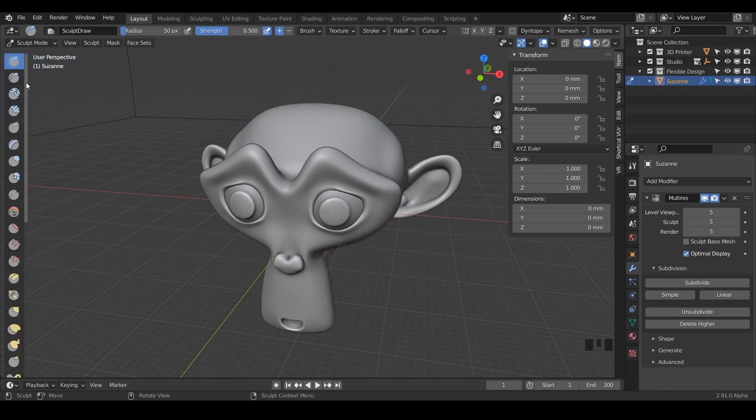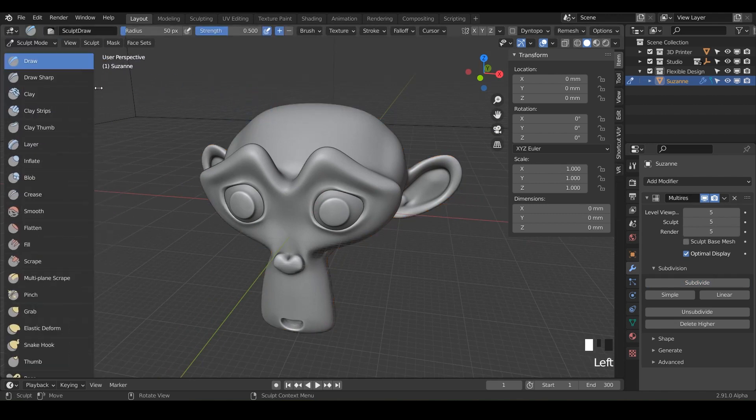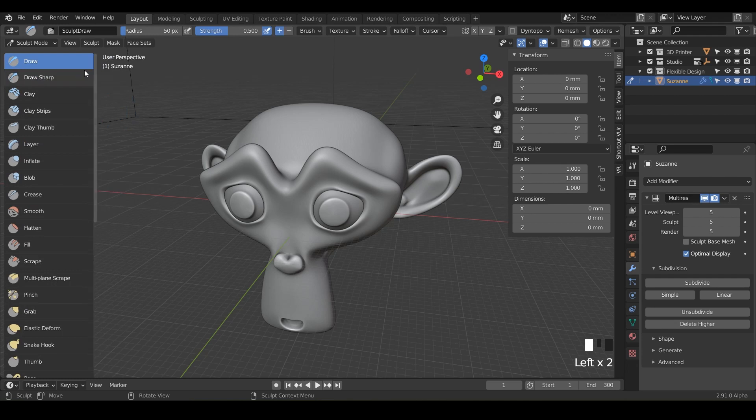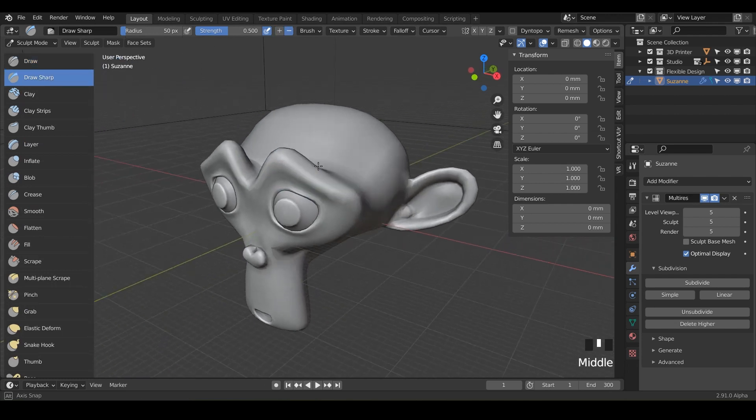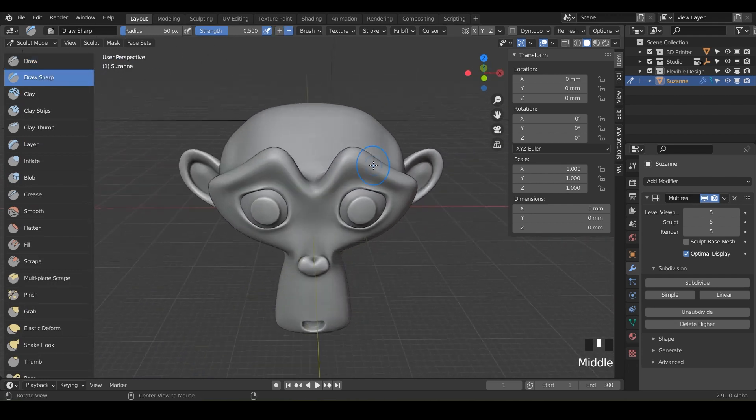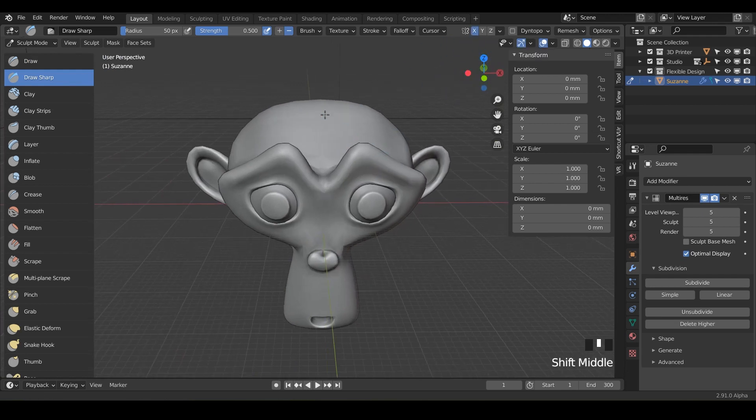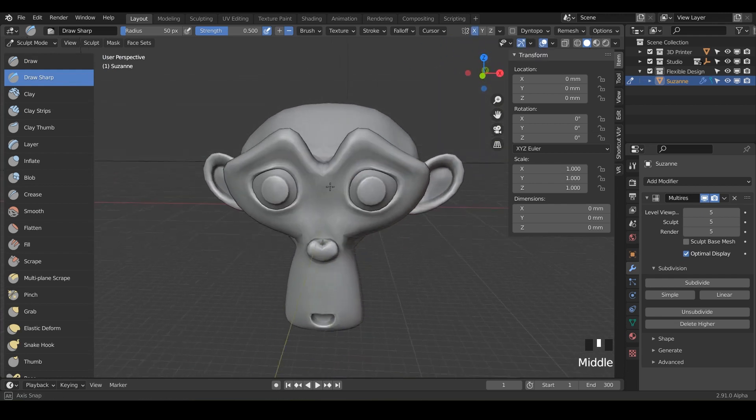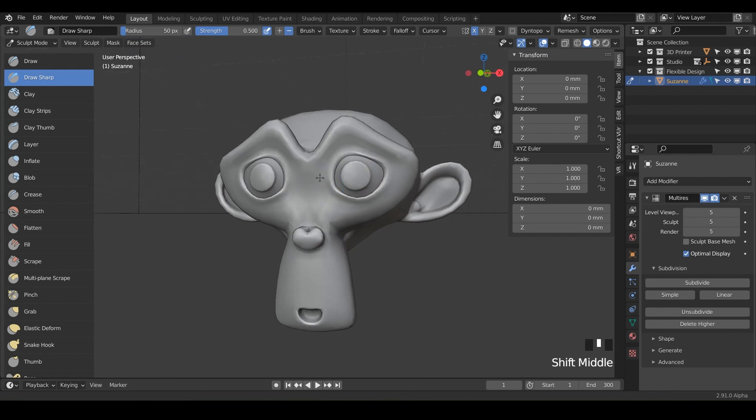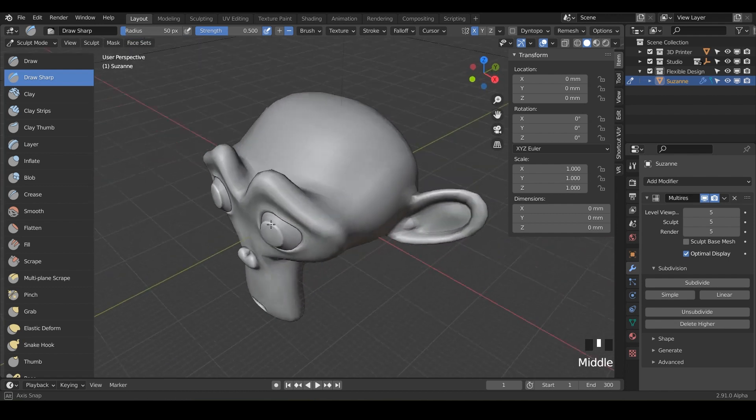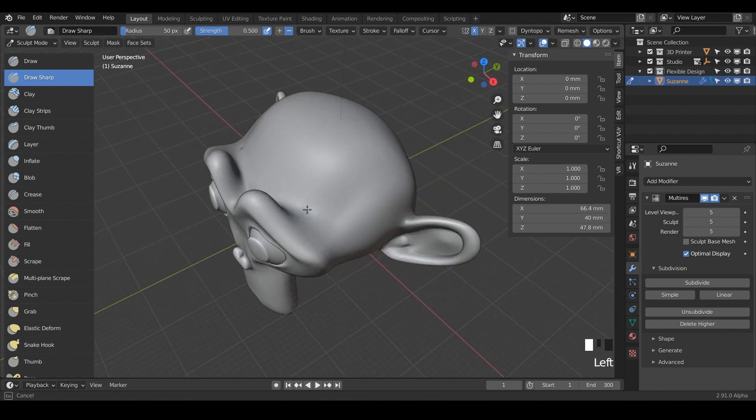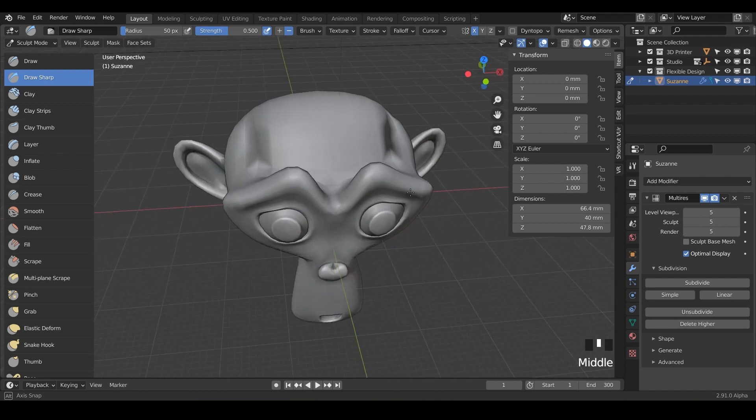And so now we're going to be using draw sharp. So everybody go ahead and click on draw sharp. And we are going to use this one as well. I'm going to turn on my mirror up here, so just X. And now what I want you to do is just start drawing on Suzanne. So this one, notice right here off the bat,